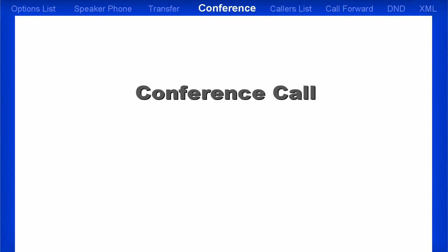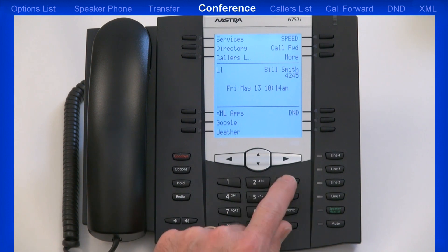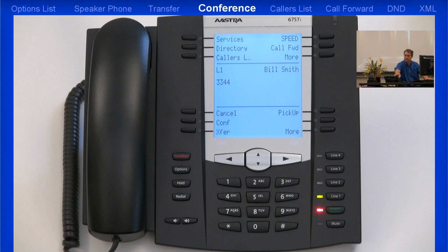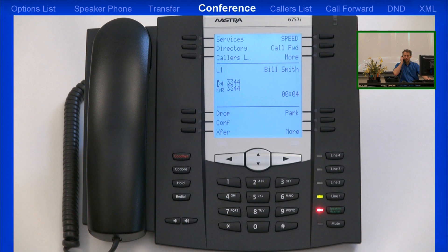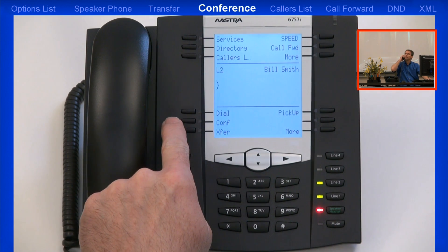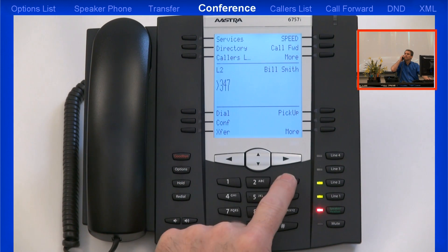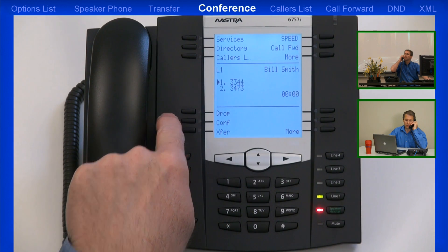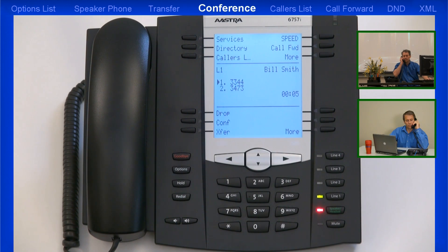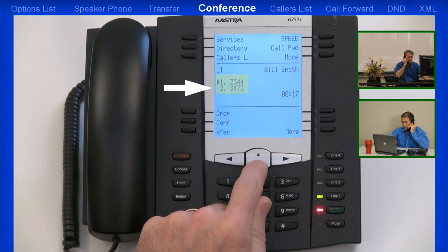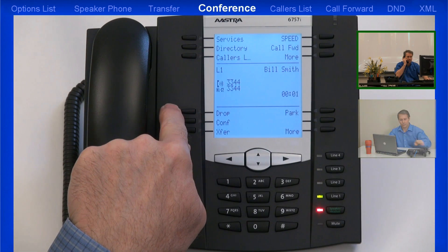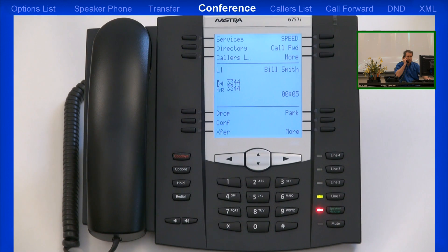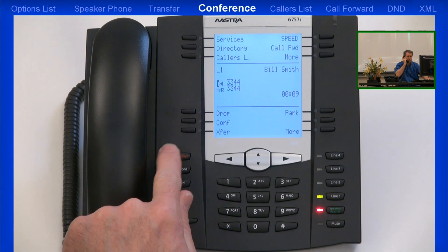Now I'll demonstrate how to establish a three-way conference call. The first step is to dial the first party. Once they've answered, I'll press the Conference soft key. This will put them into a hold state. Then I'll dial the second party. As soon as the second party answers, I'll press the Conference button again. This will establish my three-way conference call. Notice that both parties are displayed on my LCD screen — Party 1 and Party 2. Using the arrow keys, I can select one of the parties. Then if I press the Drop button, that will disconnect them from the three-way conference. At this point, I can continue my conversation, establish another three-way conference call, or when I'm finished, I can hang up and disconnect the call.